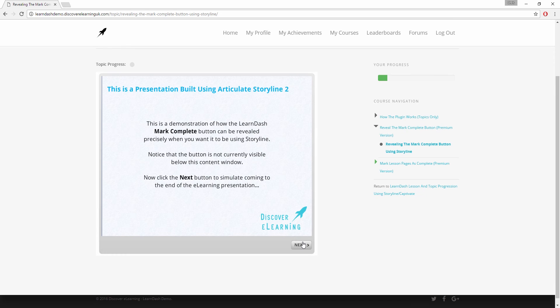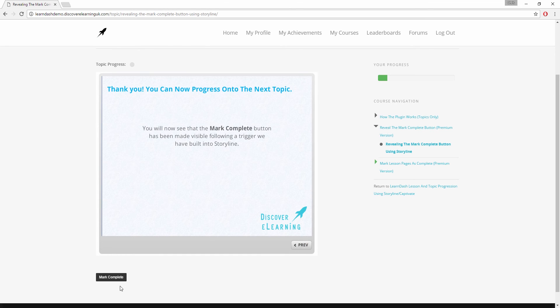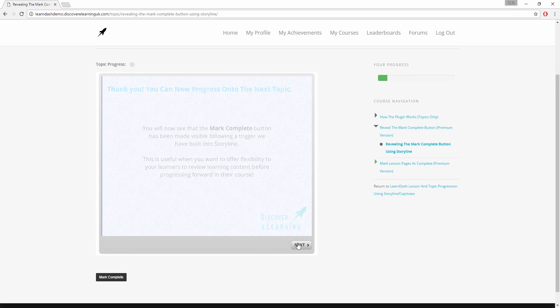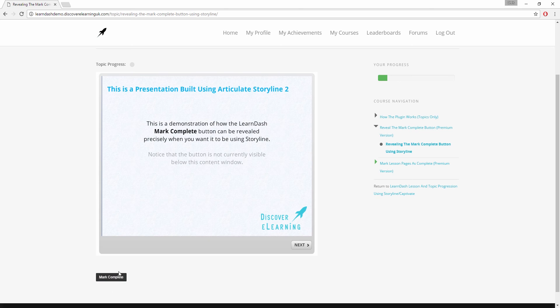As you can see, when this fires the button now becomes visible and I can continue to browse content on this page and click this button when I am ready to progress forward.